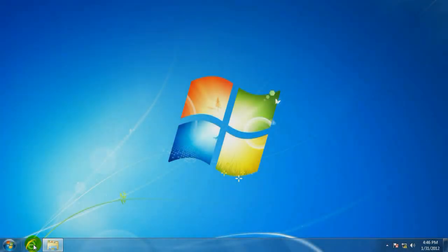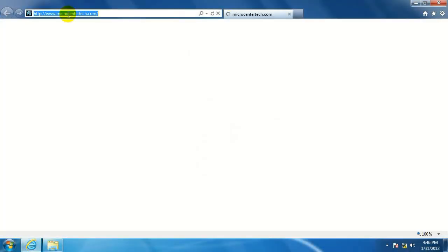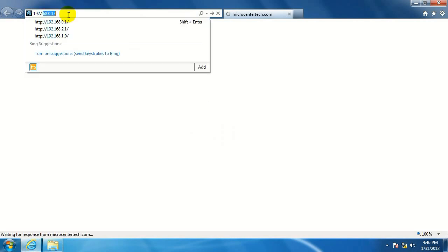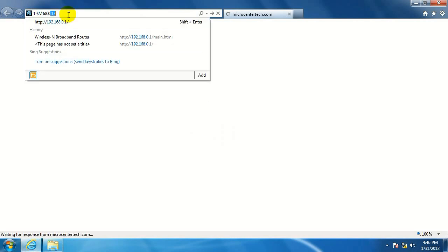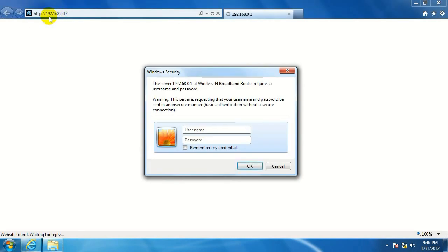Alright, first we want to click on the browser. Go to 192.168.0.1, the IP address of the router. Username and password will be admin and admin. Hit OK.